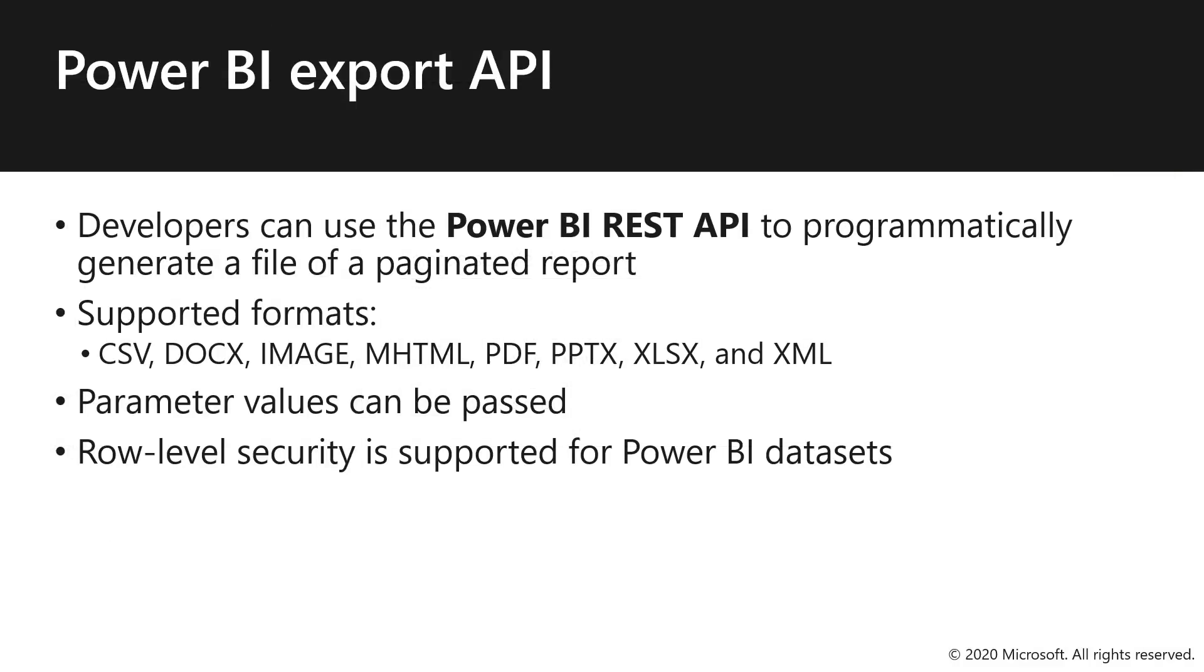All right. Well, now let's talk about Power BI export API. Developers can use the Power BI REST API to programmatically generate a file of a paginated report for the supported formats of CSV, Word, image, and many others. Parameter values can be passed and row level security is supported when Power BI datasets are the source for your report.